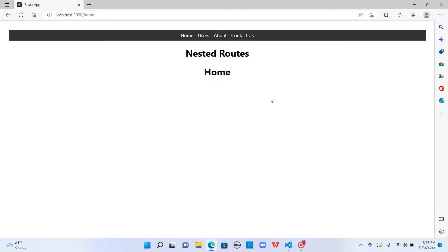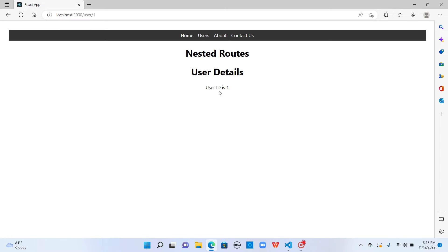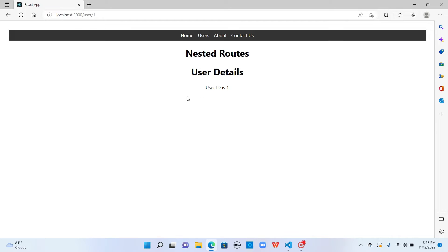In this example, I tweaked the UI a little and added users in the navigation bar. When I click on users, it takes back to the same user list page. When I click on each user, it navigates to the user details page of the user by taking ID from the route parameters.